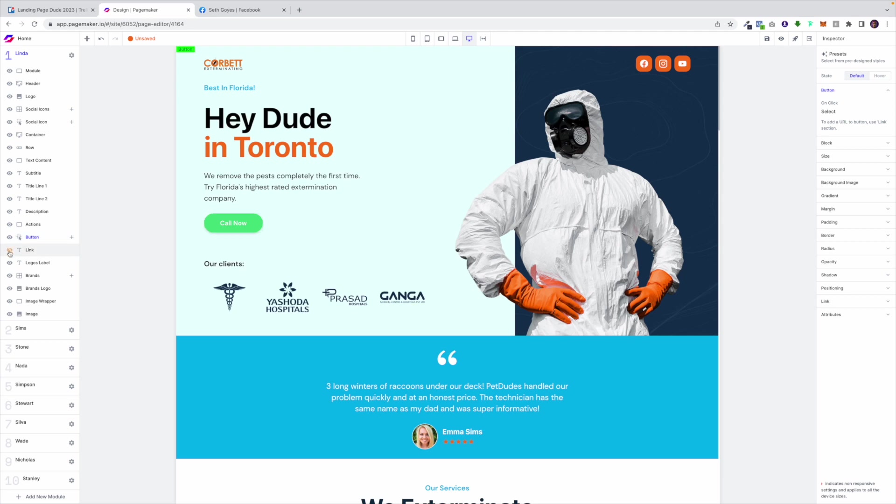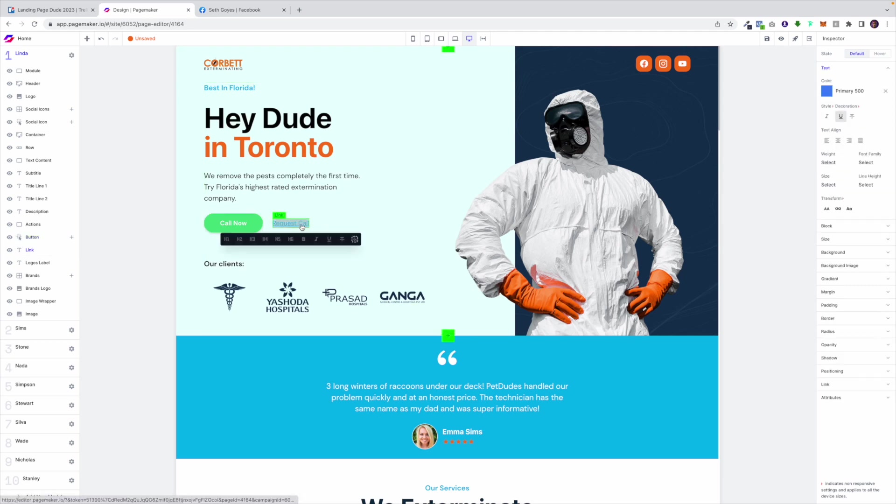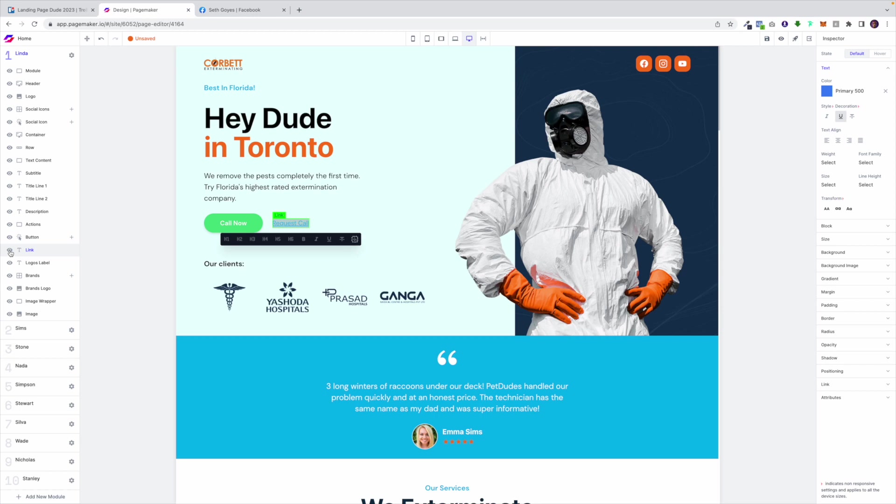I've already hidden this link request a call but if you didn't want to hide it you'd click on the element and again you'll see automatically in the layer section it will find that element and then all you have to do is just right beside it is hide it.